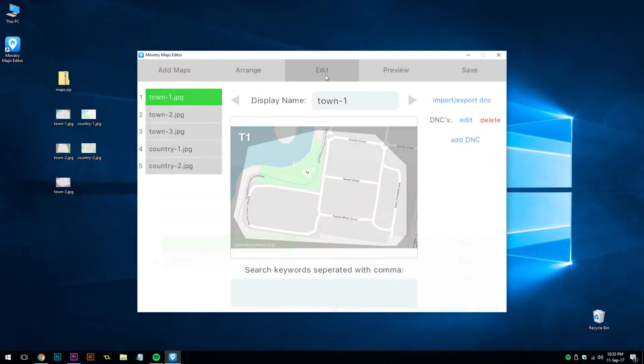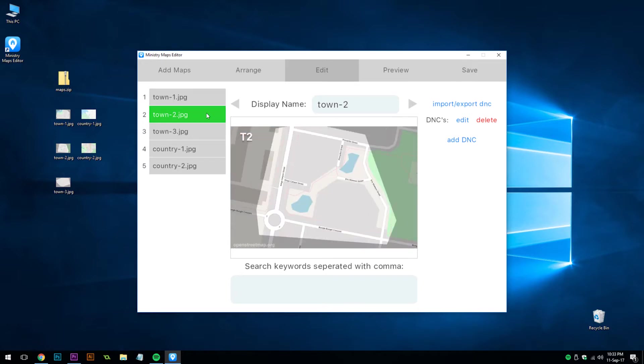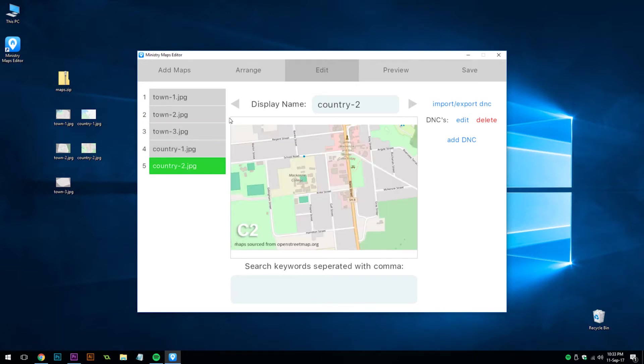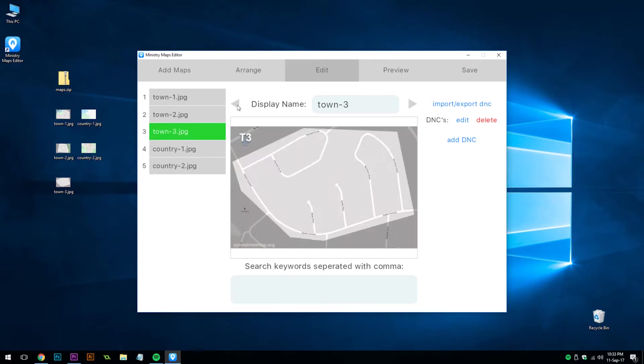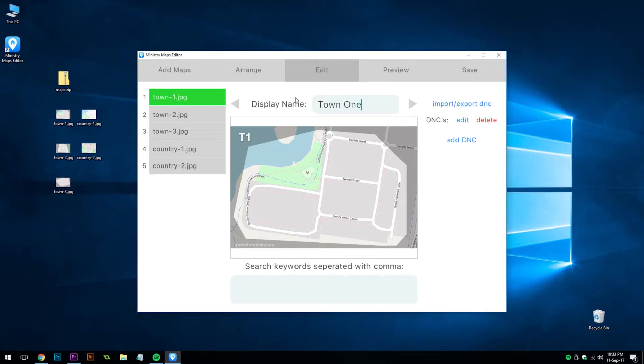Next, if we go to the edit screen, we can cycle through our maps or use the arrows. At the top is the display name. This is what's going to show up in Ministry Maps. So we can change this to town 1.